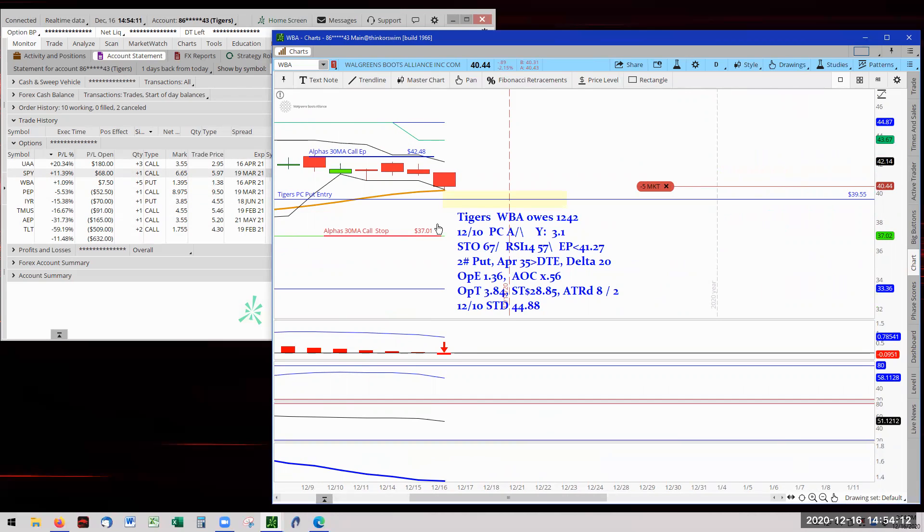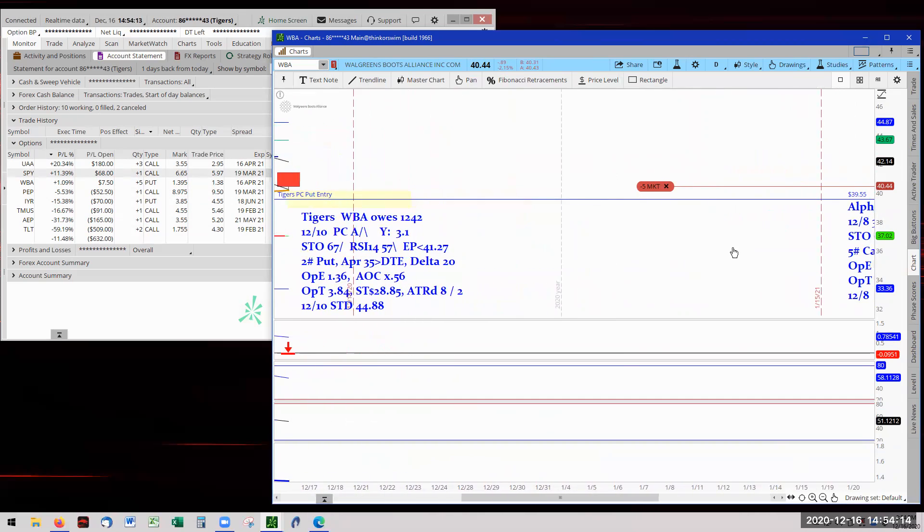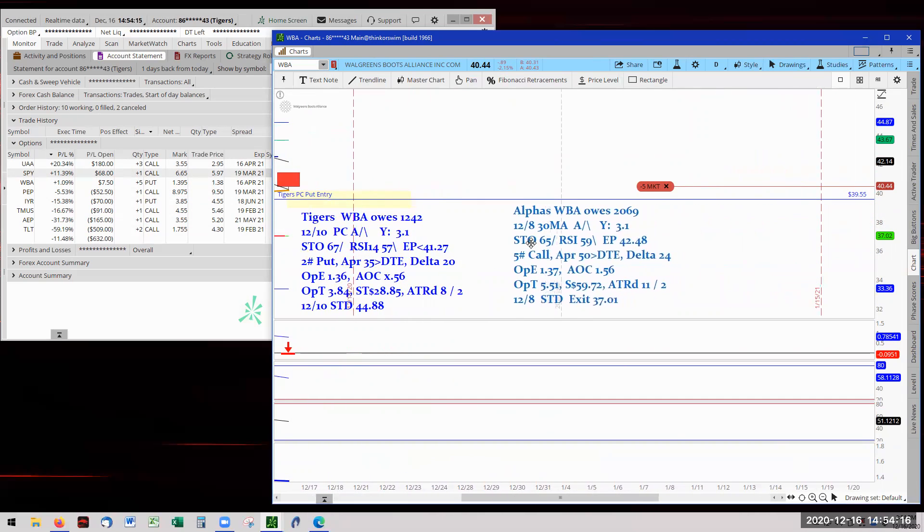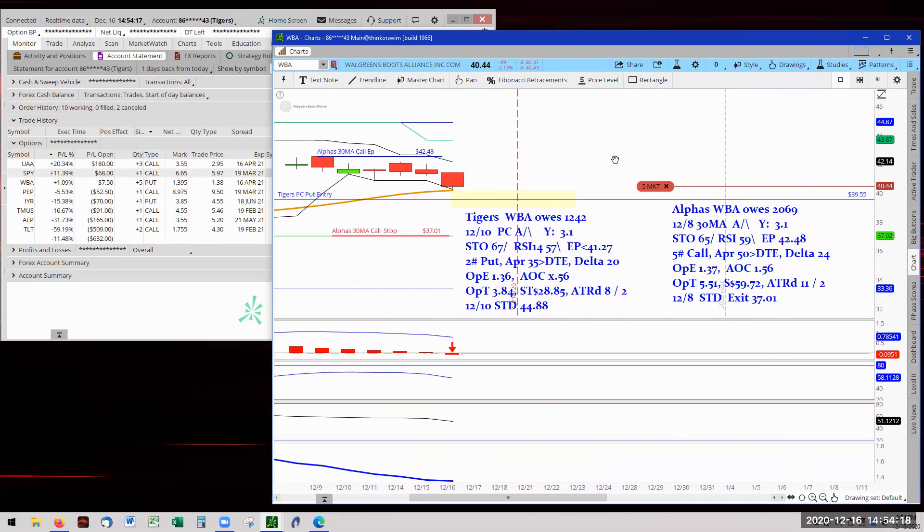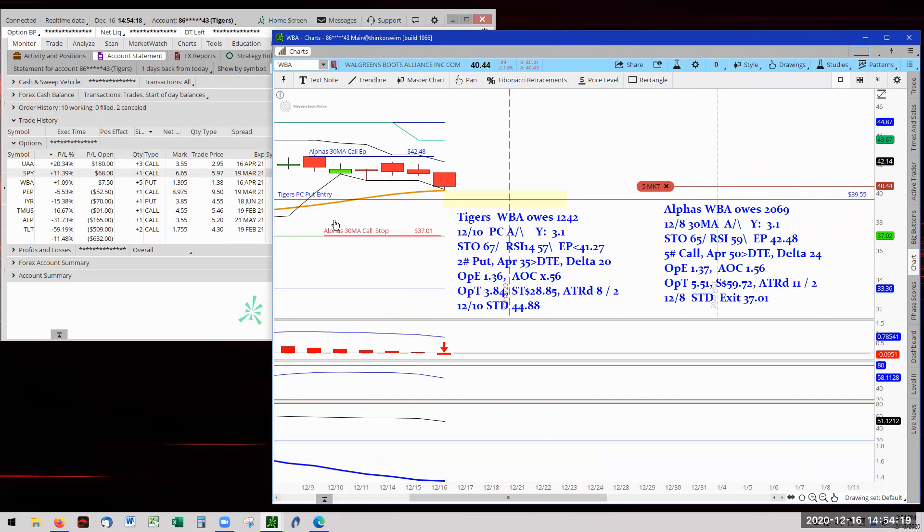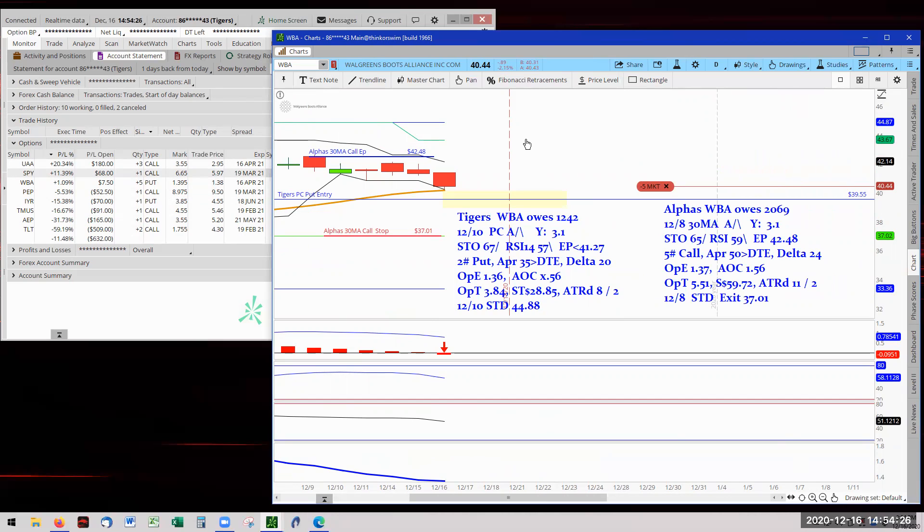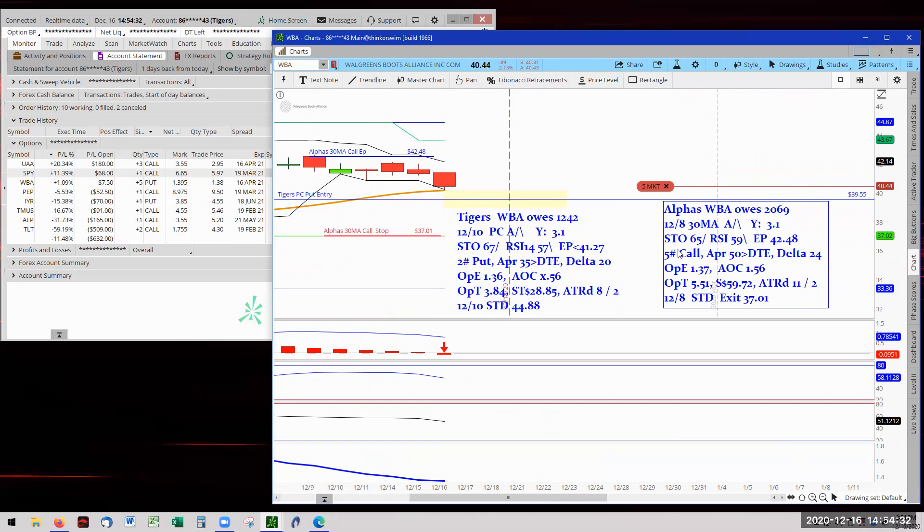And then the alphas got qualified for a 30-day moving average entry for a call. So we have ourselves a tug of war. And we'll see how it's going to play out. The Tigers are rooting for the put in the down direction. And the alphas are rooting for a call in the up direction. And that was kind of neat.